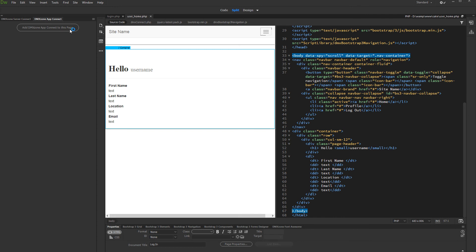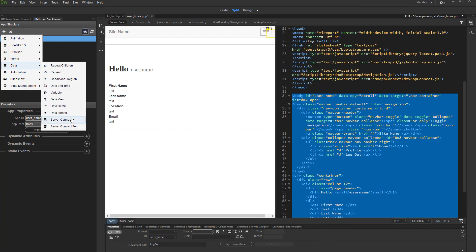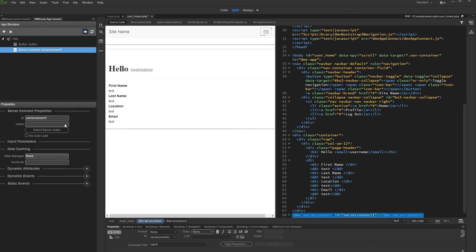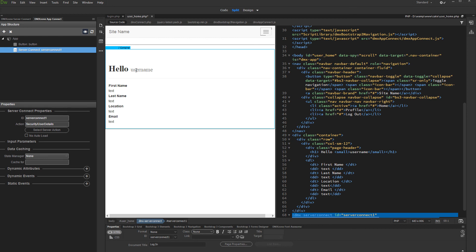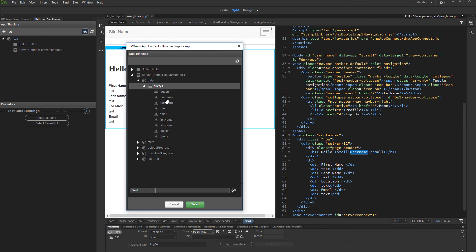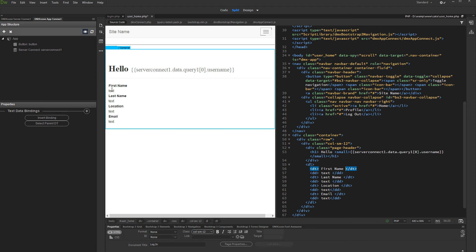Now, as our security restrictions are set up, we can bind some data on the page. Add app connect to your page and add new component. Under data, select server connect, and then select the server action with your filtered query. Click select. Now let's just bind the data on the page. Click on your page and then click the insert binding button. Under the server connect component, data, query, select the dynamic binding which you want to insert and click the select button. Do the same for all of the data which you'd like to show from the filtered query.